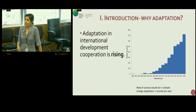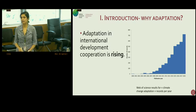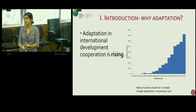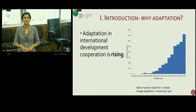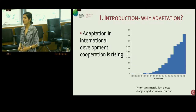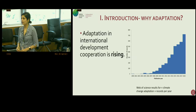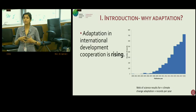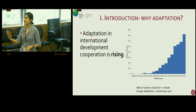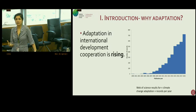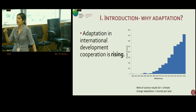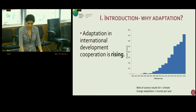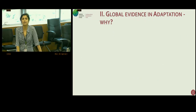Why did we choose adaptation? One of the things we recognize with GCF is that the governing instrument says 50% of our overall portfolio should be dedicated to adaptation. We also realized that we didn't know what was working or not working in adaptation. Internationally, if you look at the amount of money being spent in adaptation, it's been increasing over time. We also looked at the Web of Science results for climate change adaptation — that graph shows records per year starting from 2000.